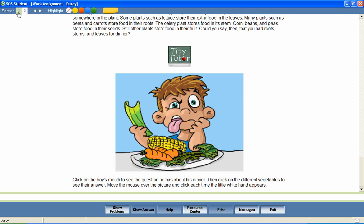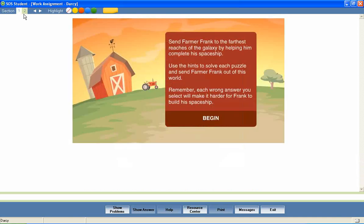Some lessons contain multiple sections. After reading the first section of the lesson, the student can continue on to the next section, reading the text and utilizing the included multimedia.